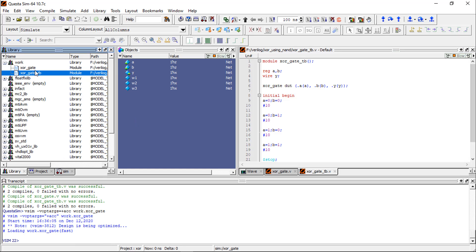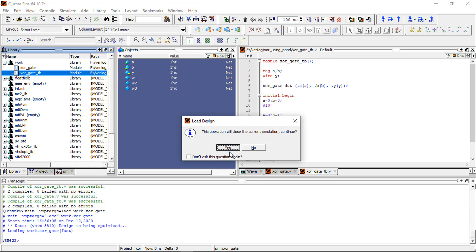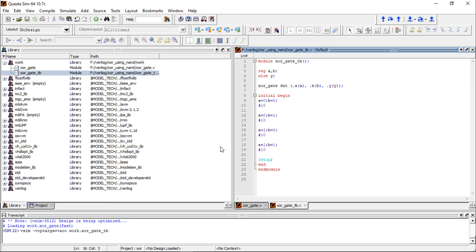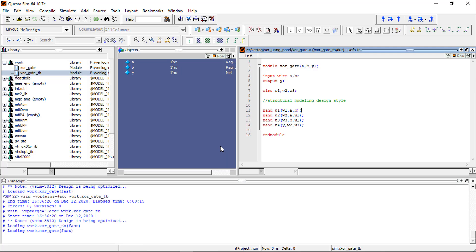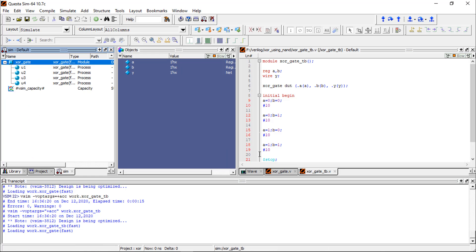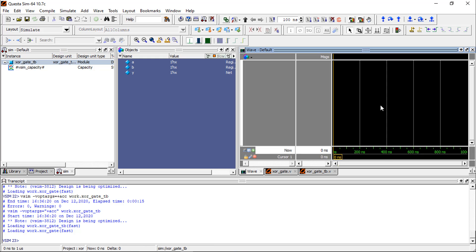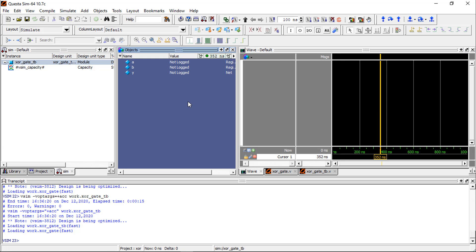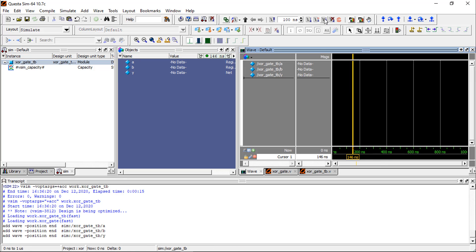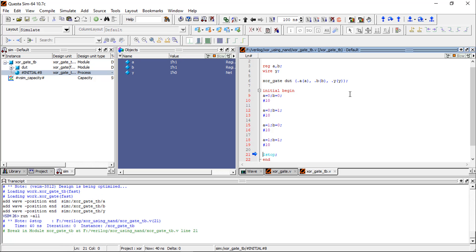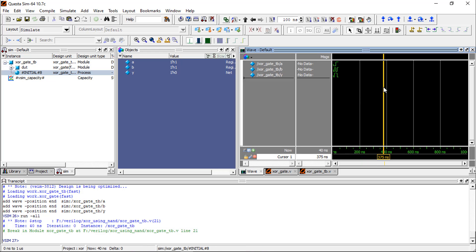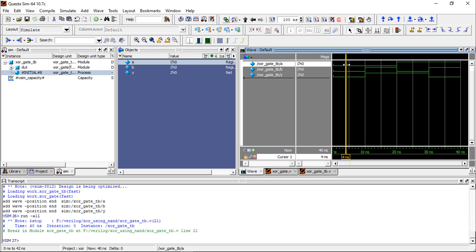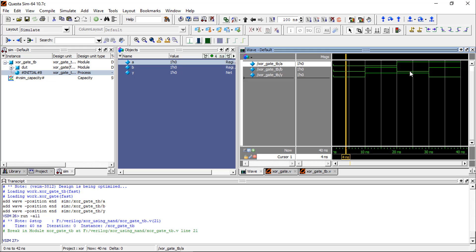Simulate test bench. Select all the objects, add to the waveform, and then run the simulation. You can see A and B, whenever both inputs of XOR gate are the same, then output will be 0. So 0,0 is 0; 0,1 is 1; 1,0 is 1; and 1,1 is 0. It is working fine.